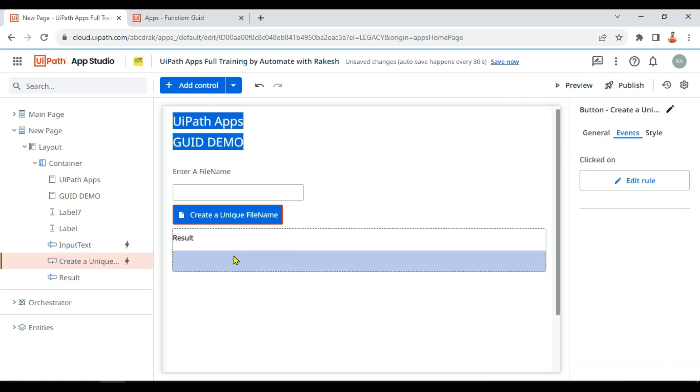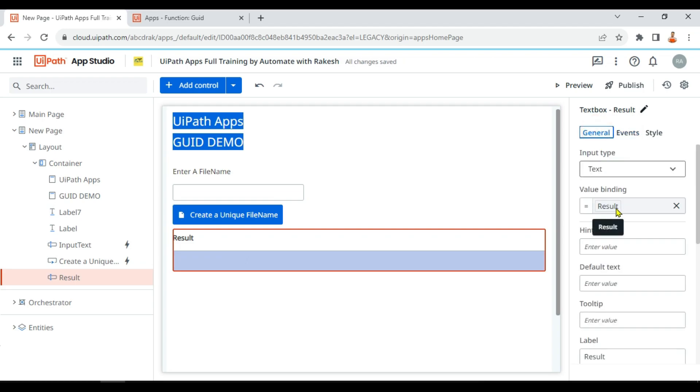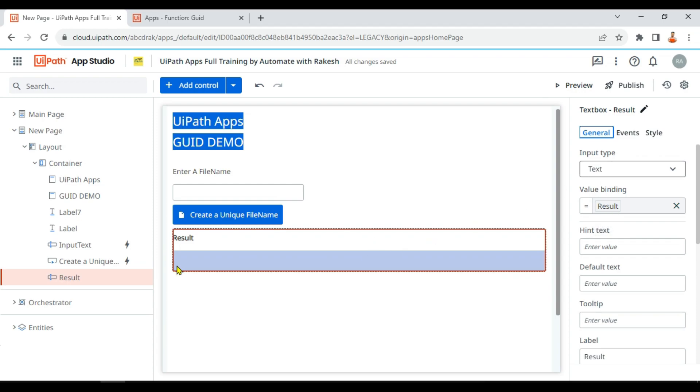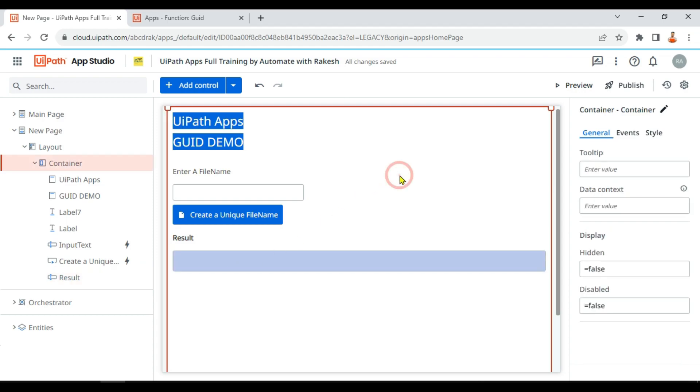Let me go to the result text box and here in the general, here I have put the value binding. I'm using the result variable. So whatever the value is there in result, it will become the input for this text box.